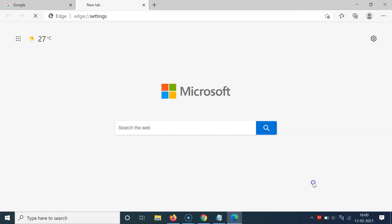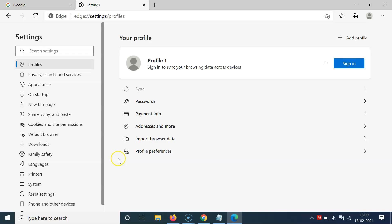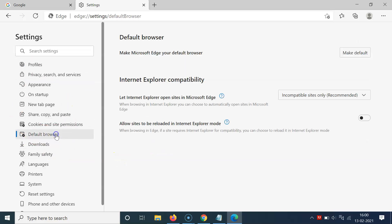Click on Settings, then come to the left menu and click on Default Browser. Here we have the Internet Explorer Compatibility section. In this section, come to the option 'Allow sites to be reloaded in Internet Explorer mode.' There's a message: 'When browsing in Edge, if a site requires Internet Explorer for compatibility, you can choose to reload it in Internet Explorer mode.'